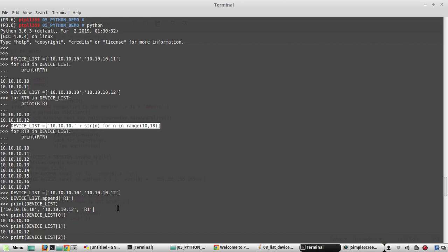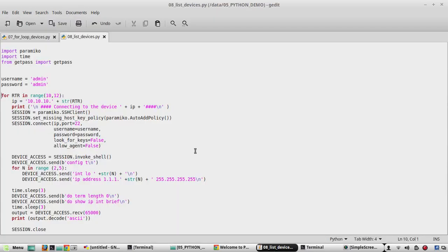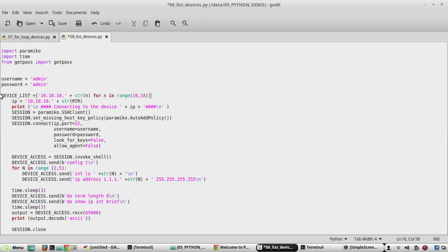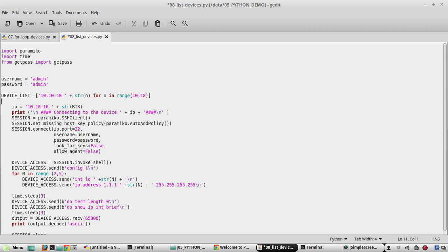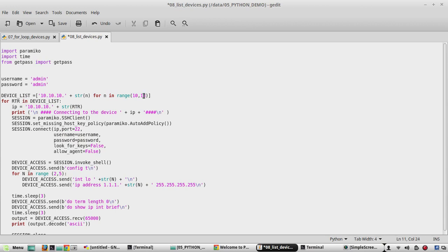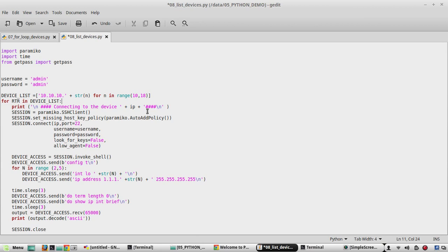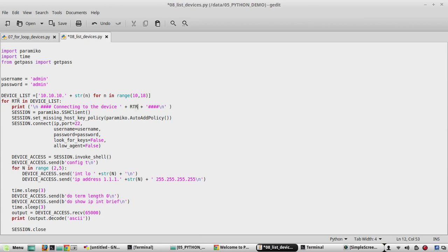We will copy this and paste it here. Now another command is for rtr. We will call rtr as the variable for IPs. For rtr in device_list colon. We don't need this now.